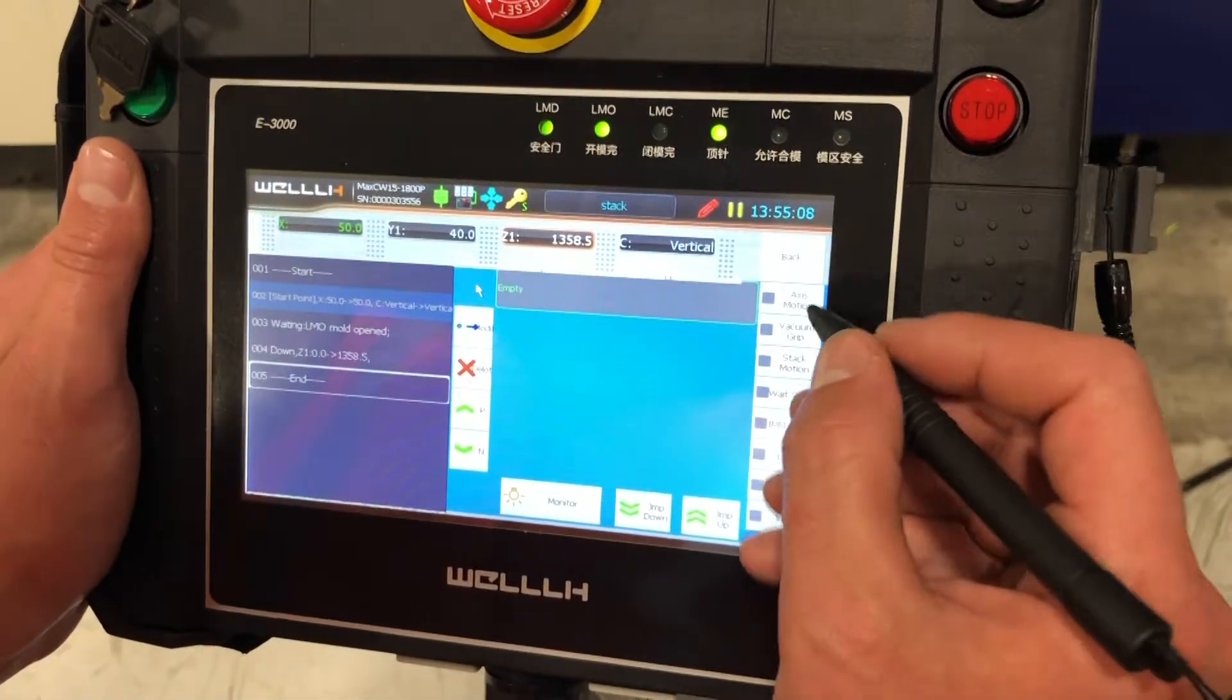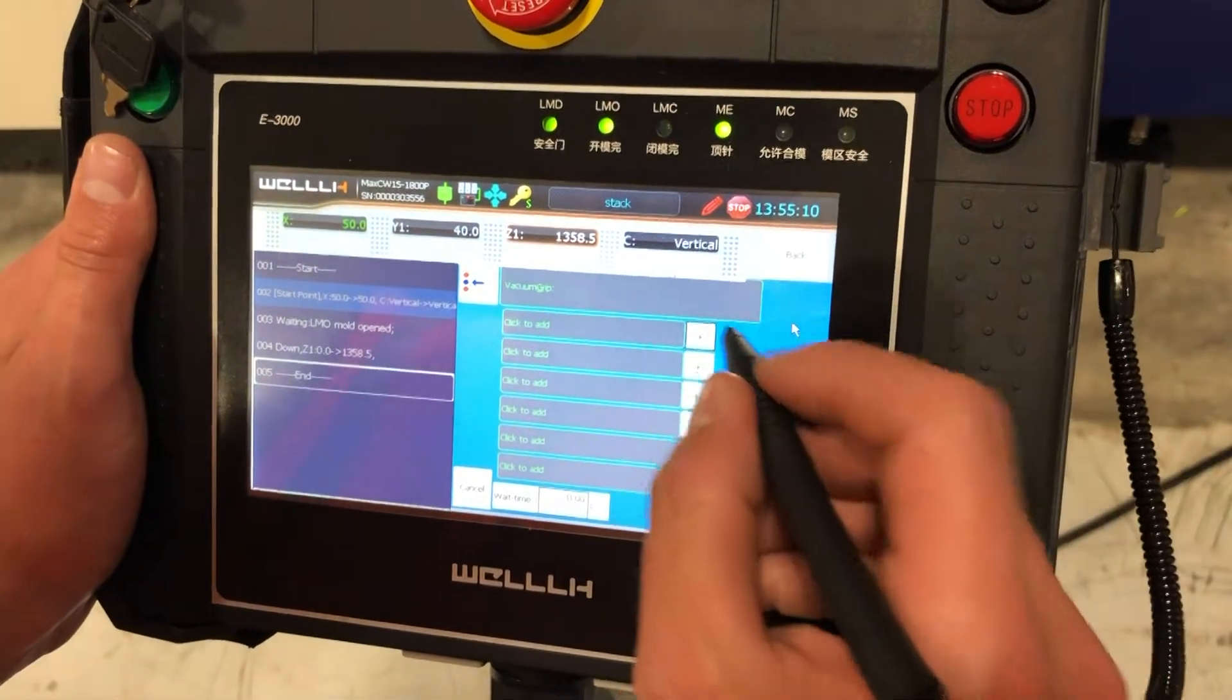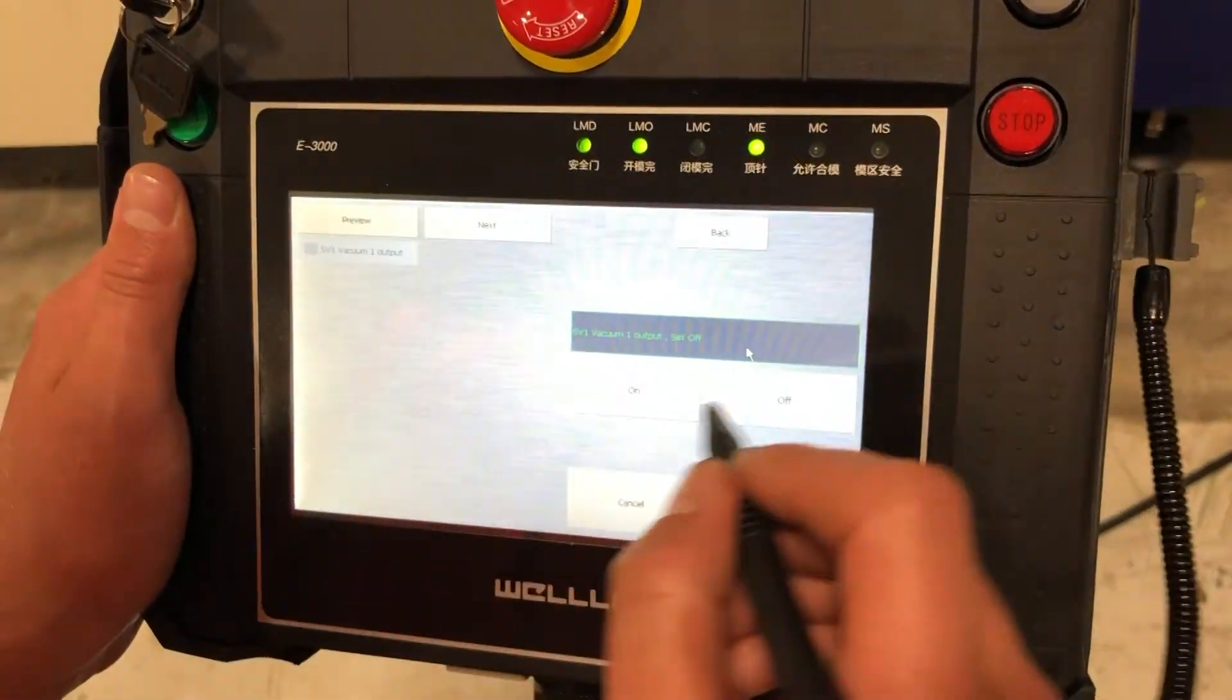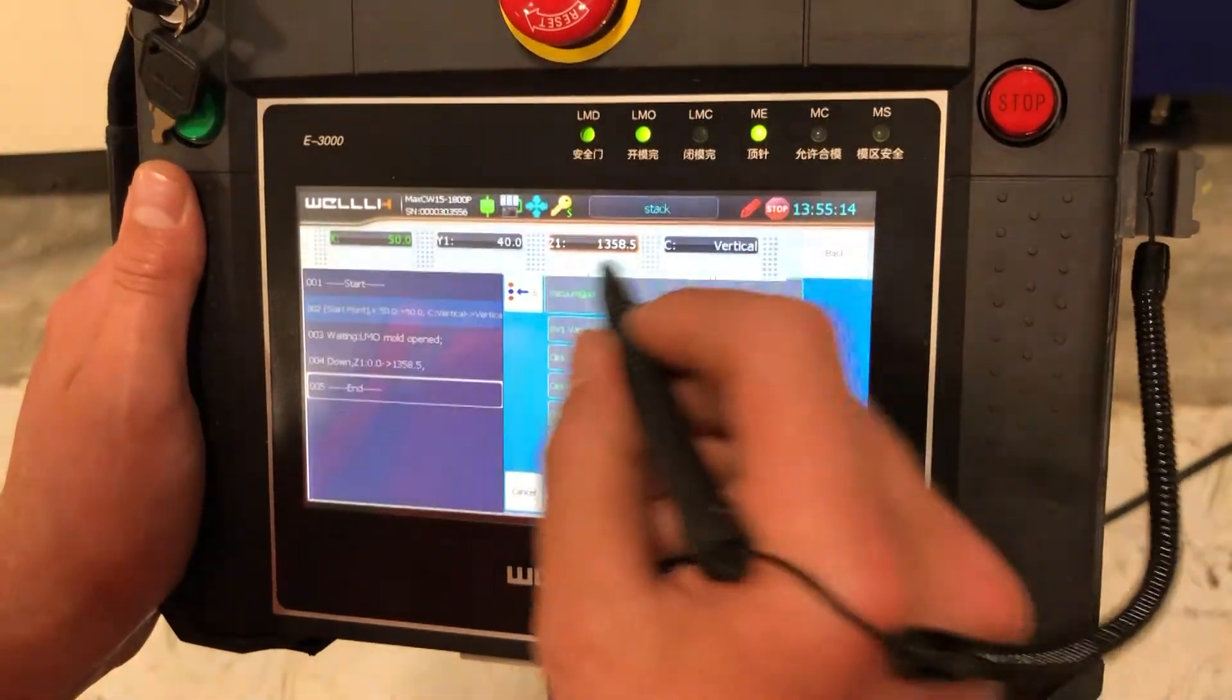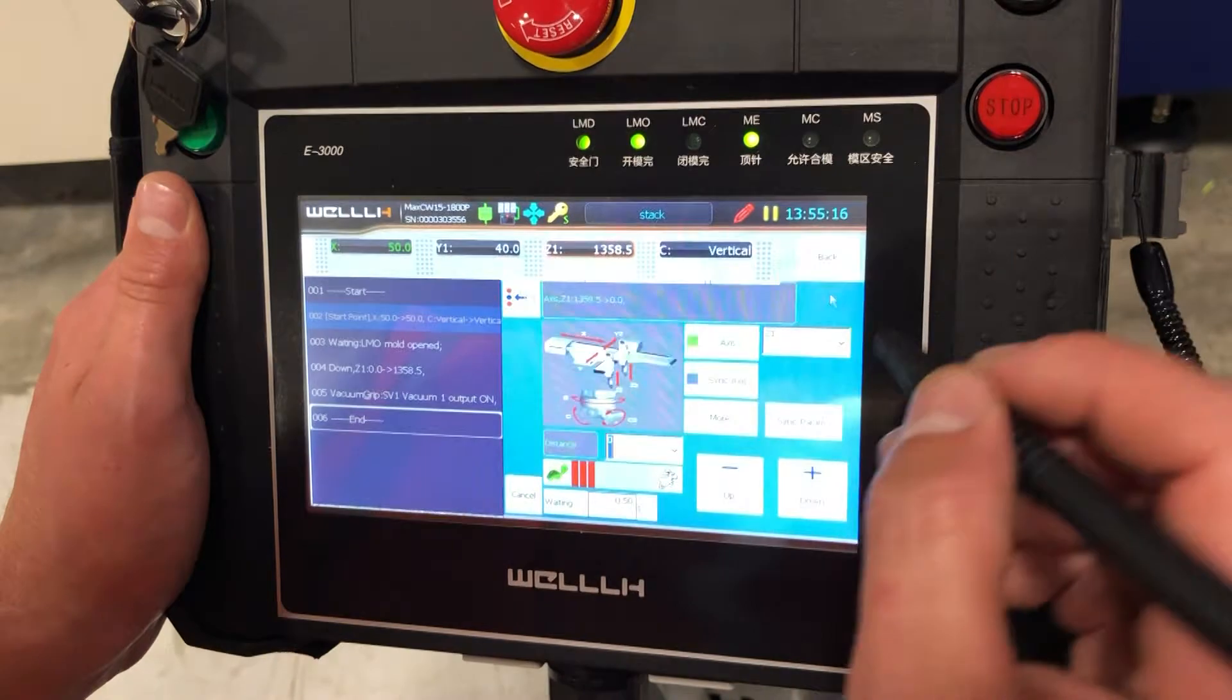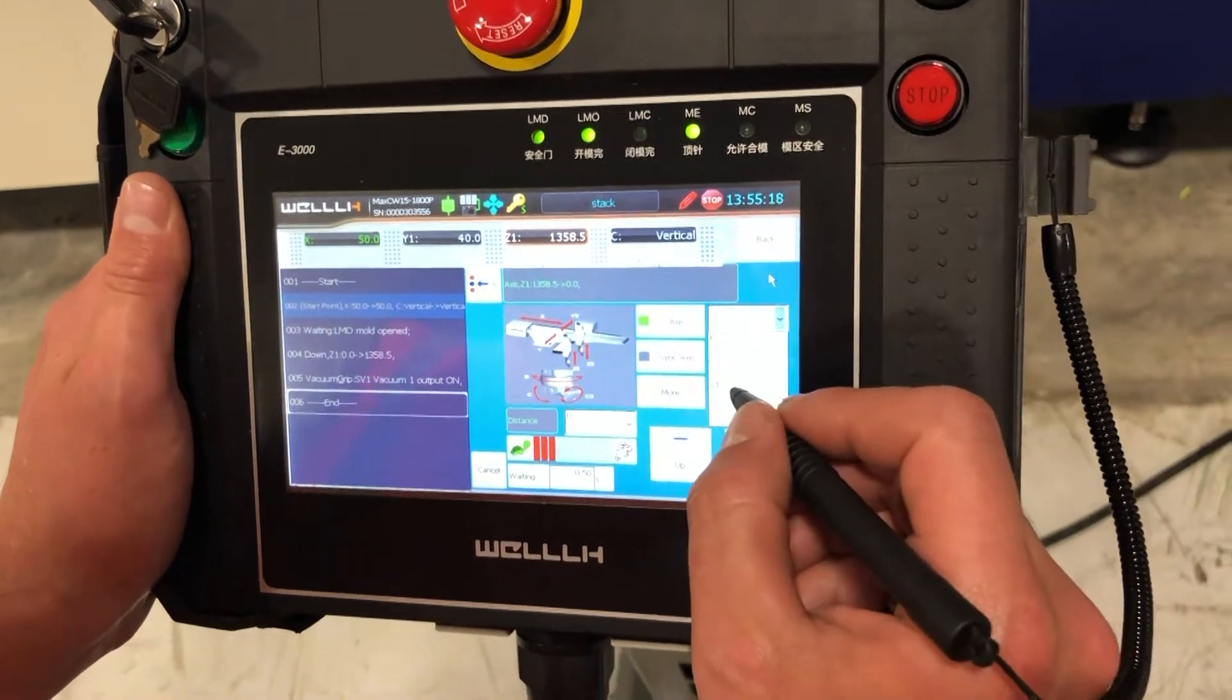Now we turn our vacuum on, confirm, save. Axis motion, we're going to move in our Y to pick up.